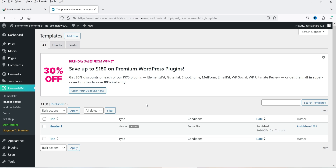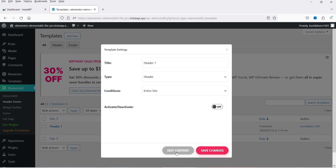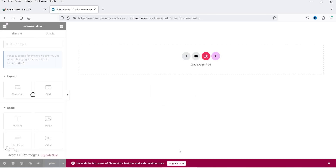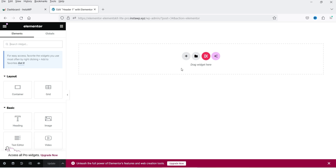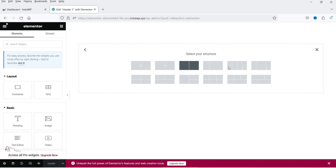Now we need to add widgets and design the header. Click on Edit — you'll see it is currently deactivated; we will turn it on after we create the header. Click on Edit Content and it will open the Elementor editor to create the header section.